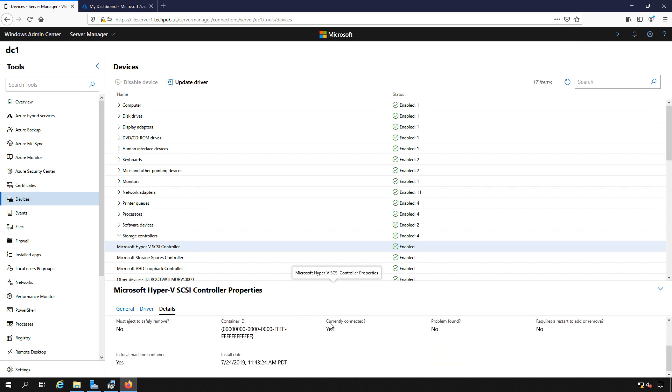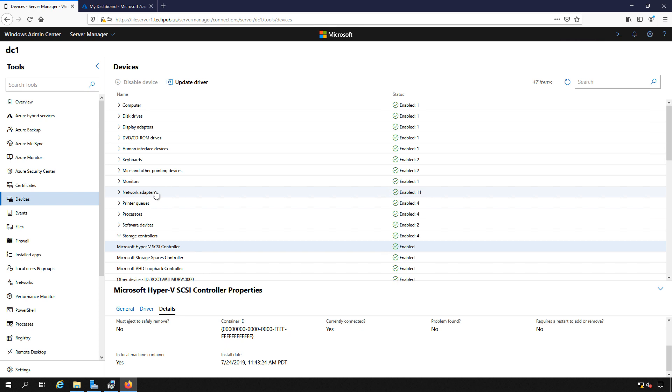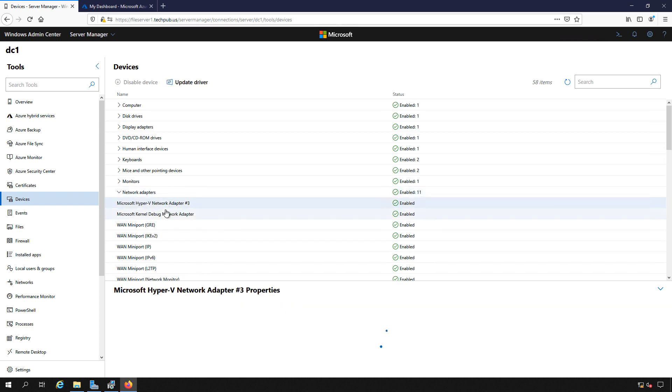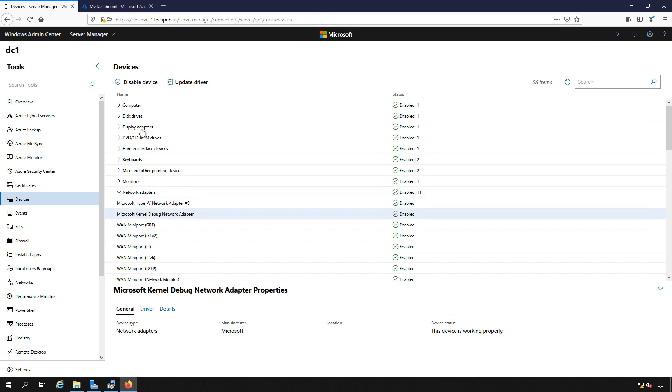You'll notice that on some of the devices, you can update the driver, but you can't disable the device. And that's because it's required in order to run that particular device. So you cannot disable it. While other devices, such as the network adapter, we can go in and disable the device if we want to.